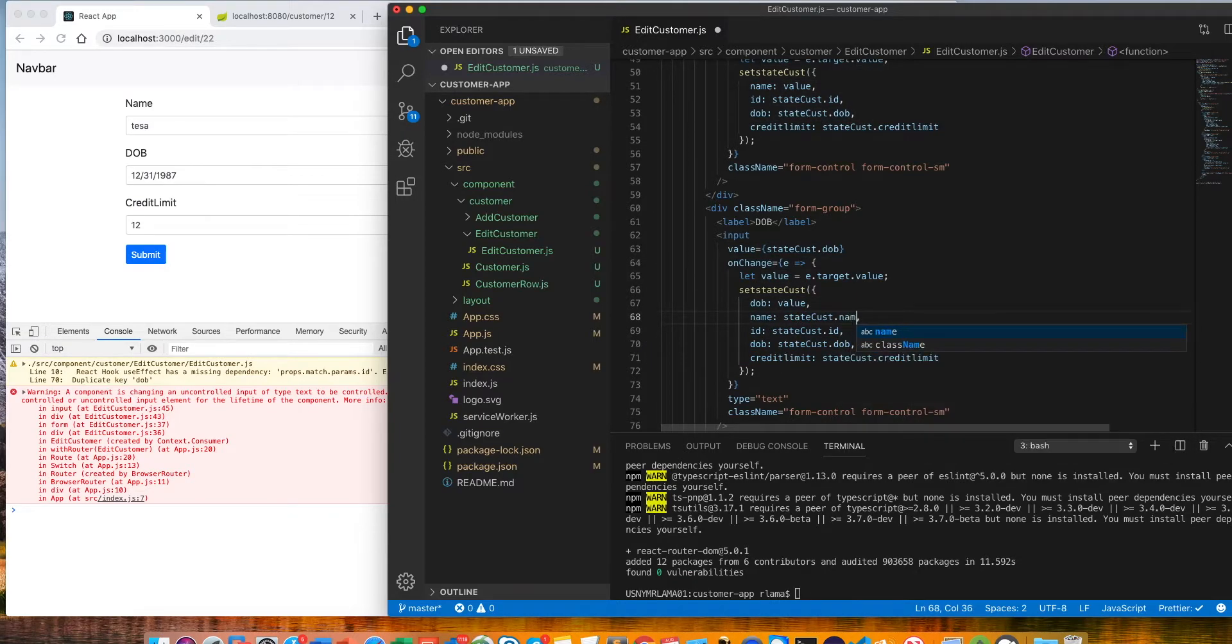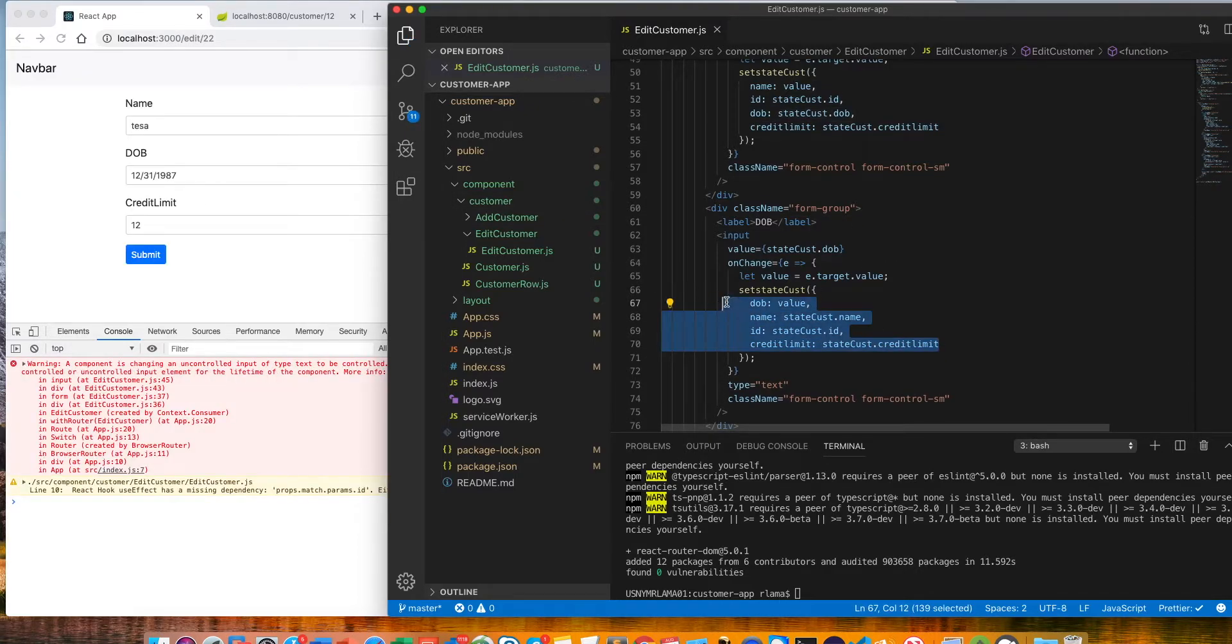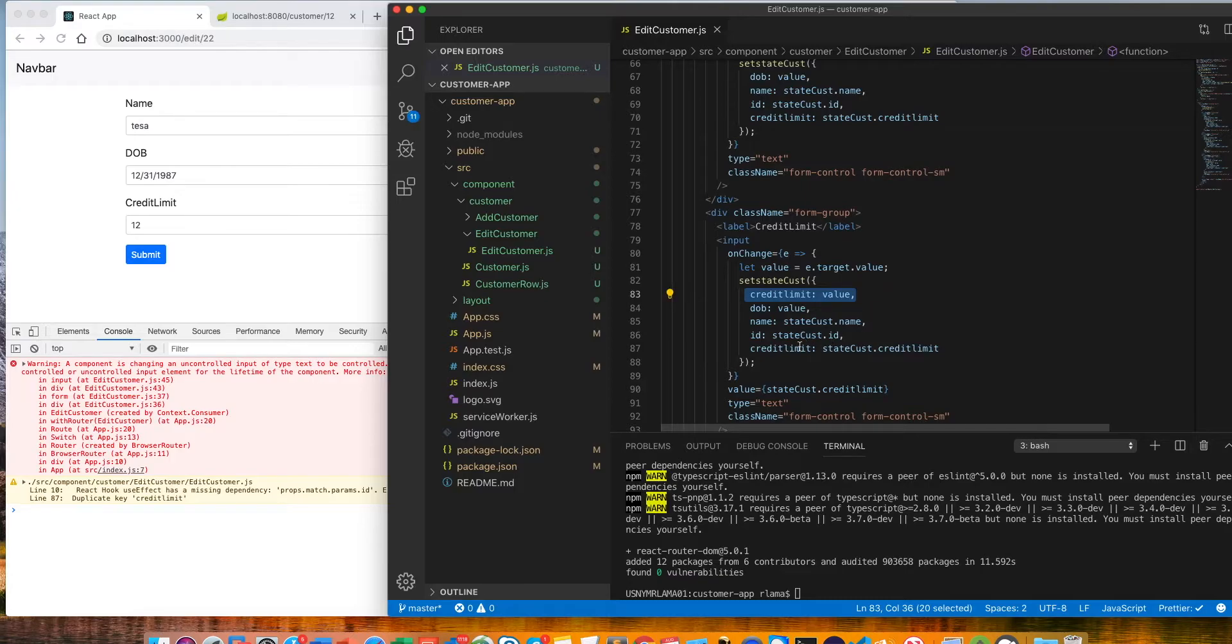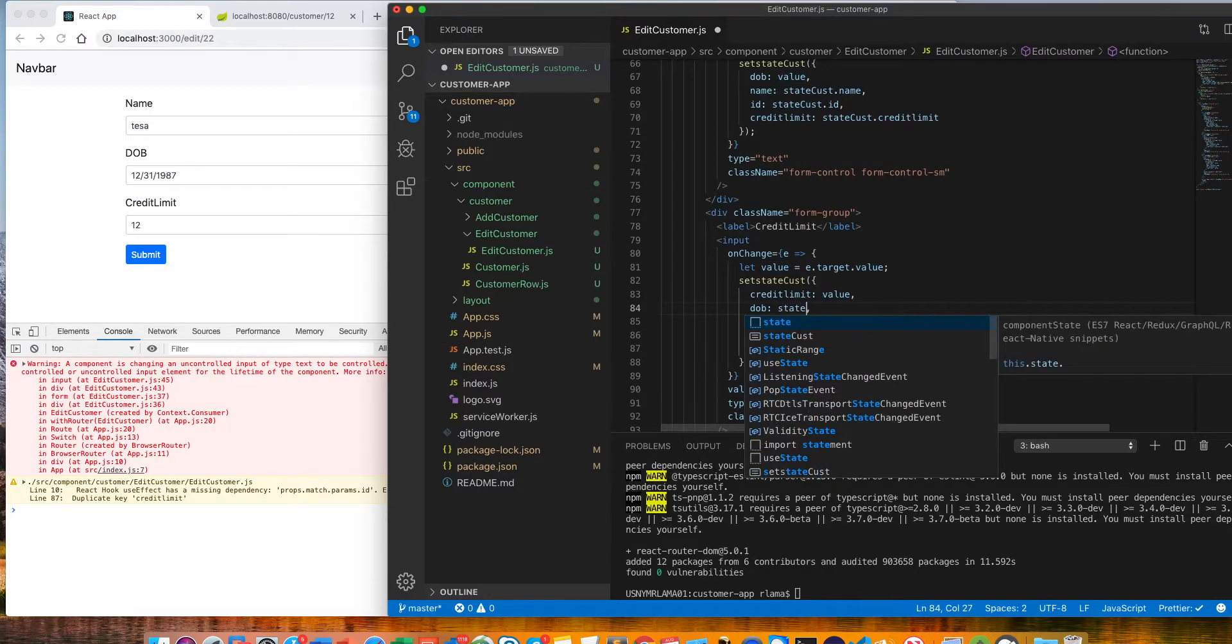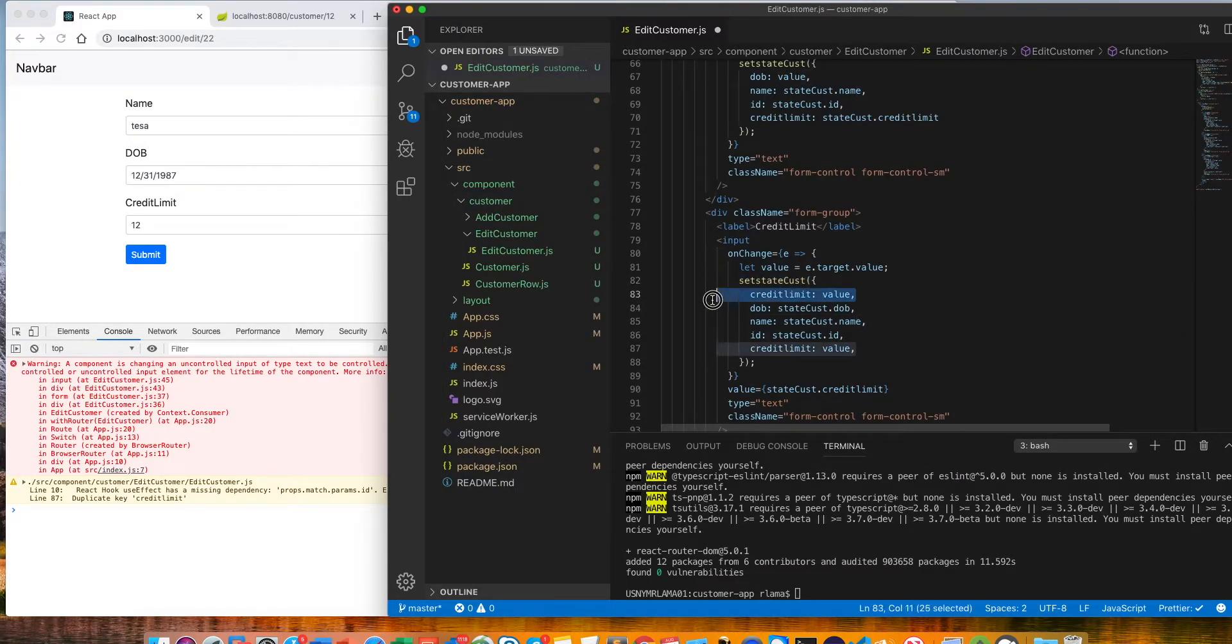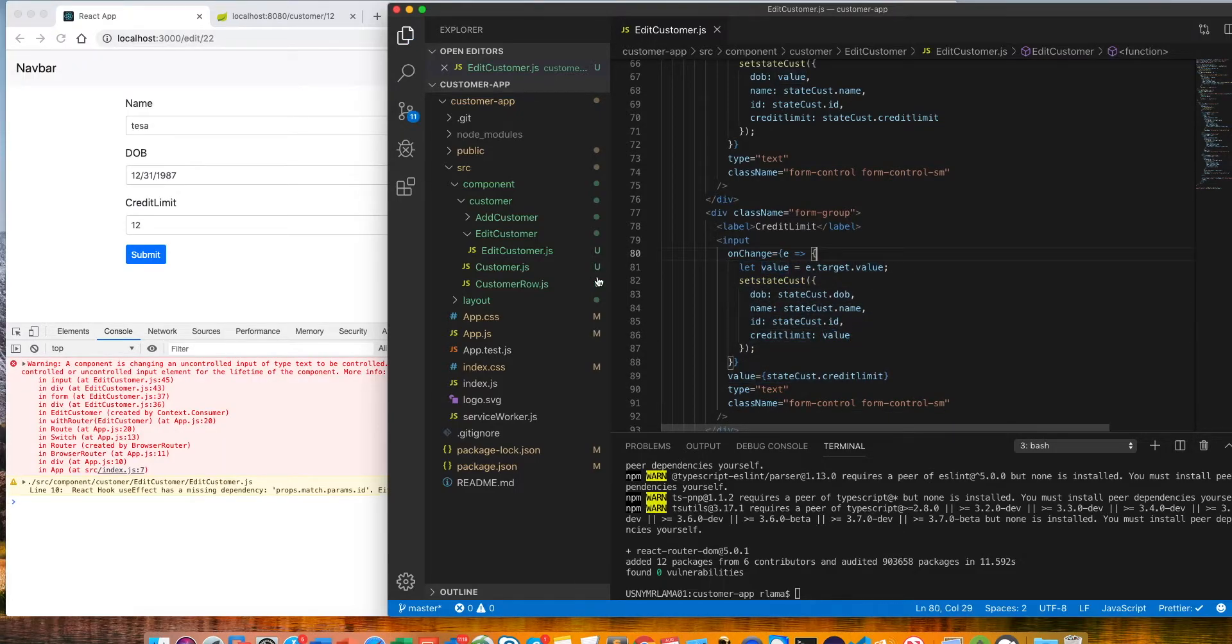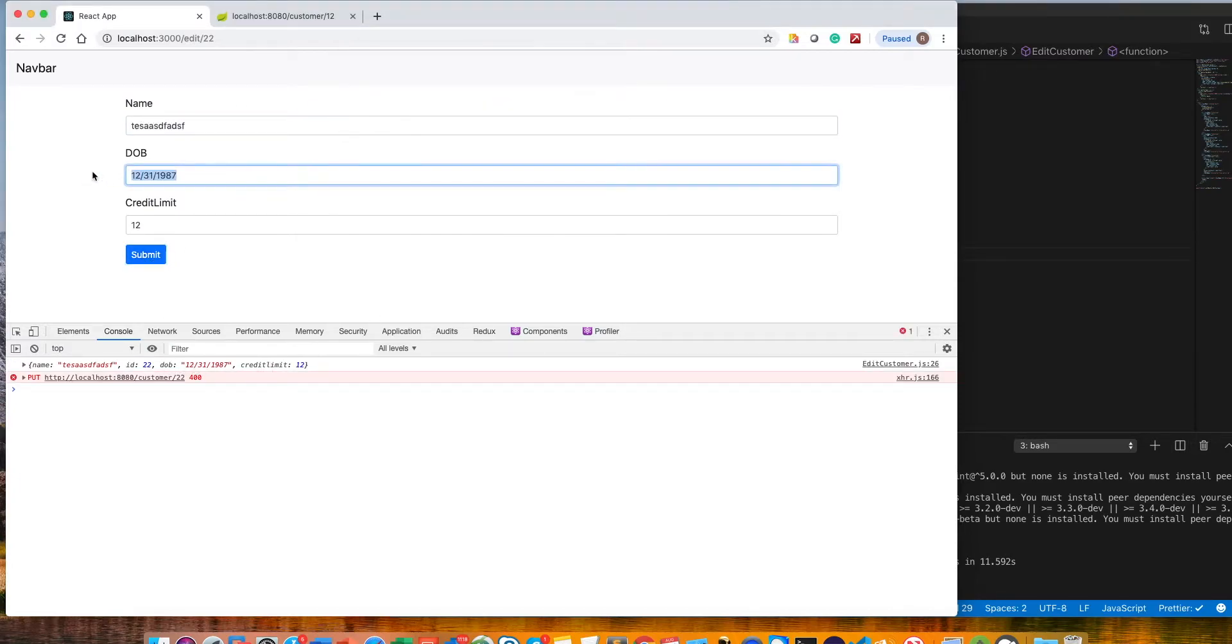I'll leave it here and copy this, and do the same thing here again. The credit limit is going to be here as the value, and this dob should be state cost dot dob. We don't need this credit limit here. I already put it here. Now let's see. Now it's passing, everything is good, but the issue is on calendar.